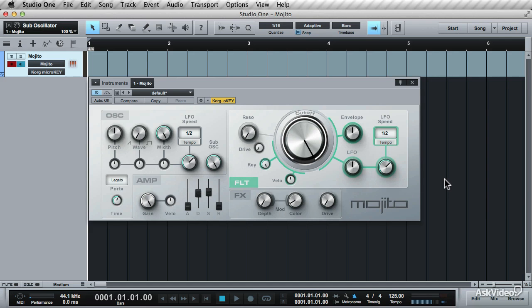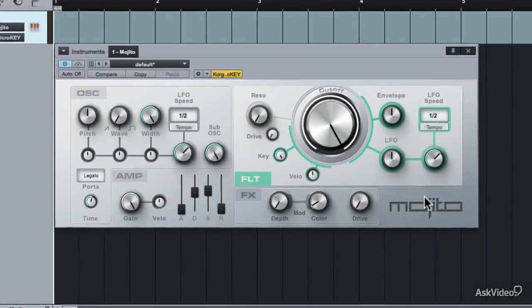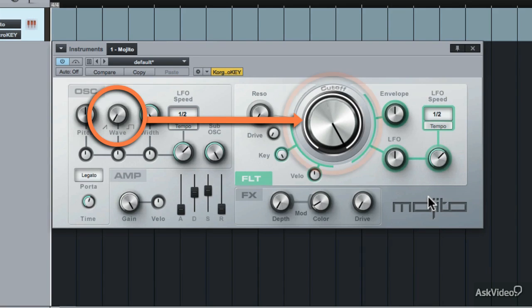Let's take a look at the subtractive synth available in Studio One, which is the Mojito. Subtractive synthesis is a form of synthesis where the partials or harmonics of the sound are attenuated by a filter, which in turn alters the timbre of the sound. The synth waveform is attenuated by the cutoff low pass filter. These are very well suited to creating bass sounds, but can also be used to create pads and lead sounds.